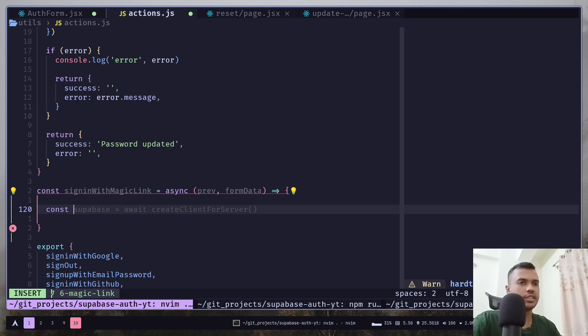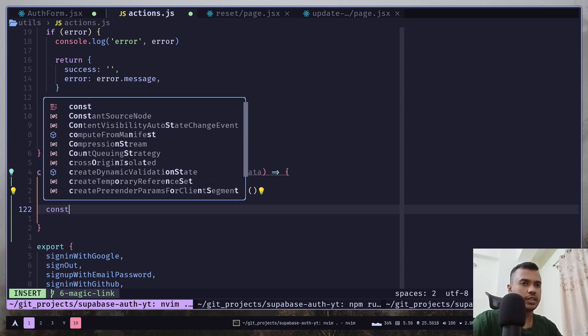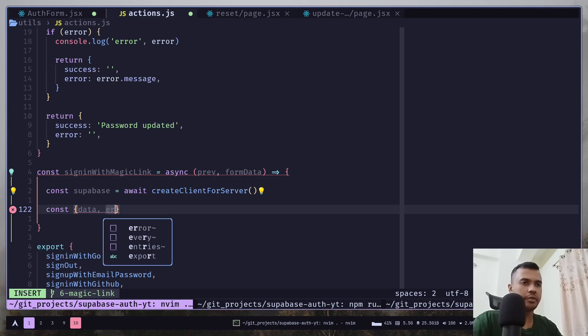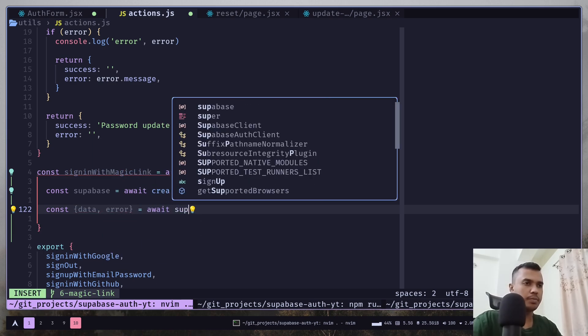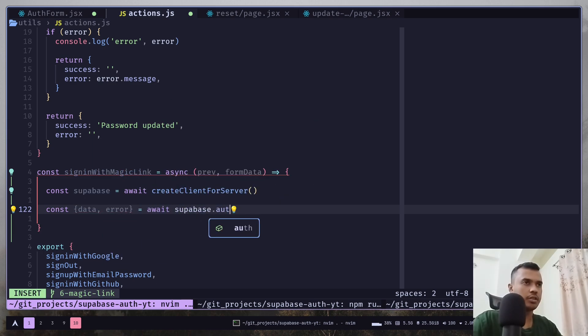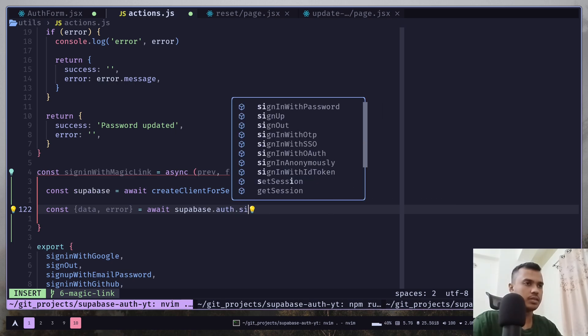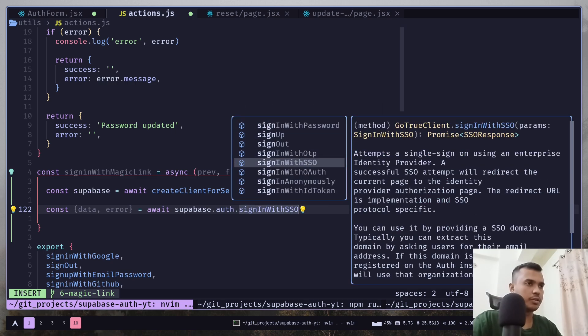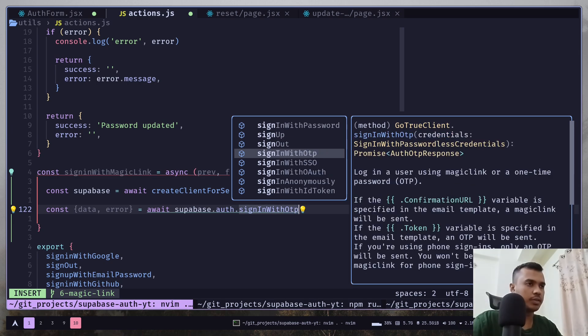Let's create the client. Let's get data and error. And we need to call the superbase dot auth dot sign in with OTP. This one.